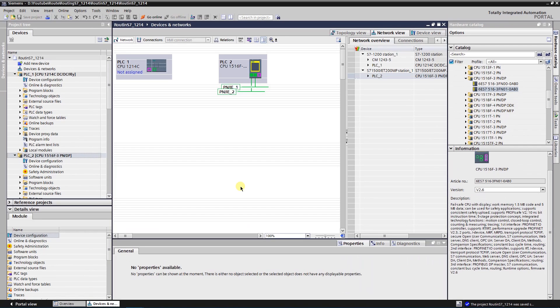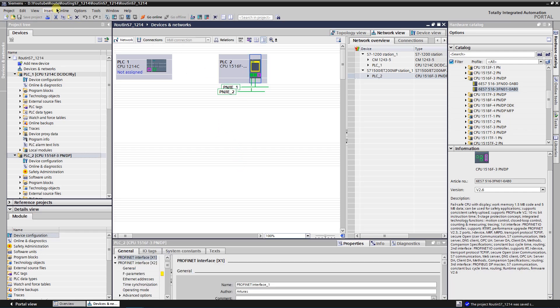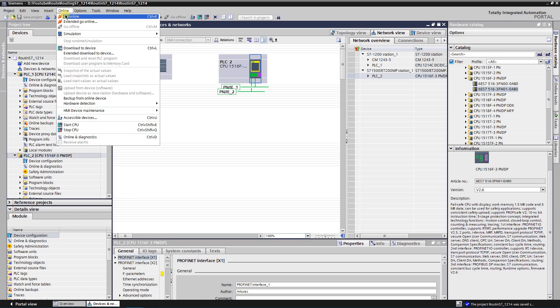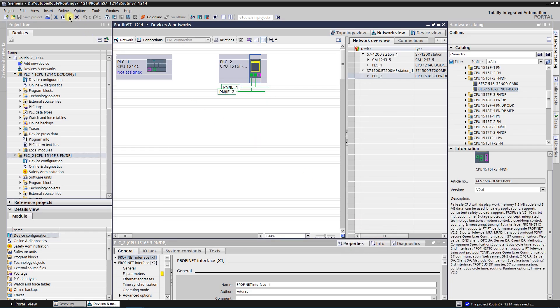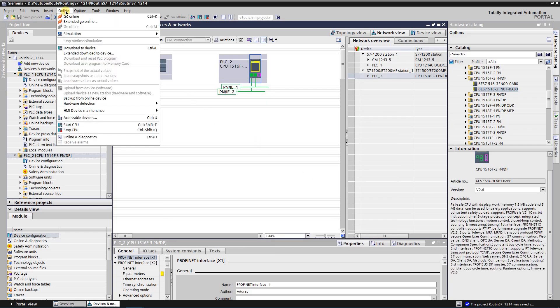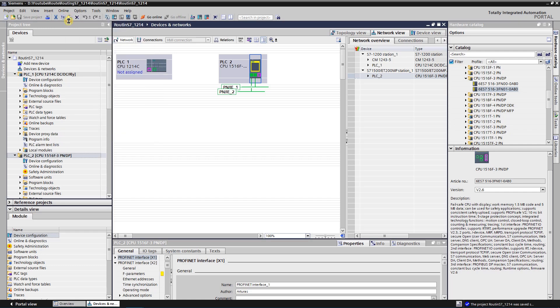As both CPUs are in the same project, there is no need to take any special actions. Let's try to access the second CPU that is directly connected to the PG/PC. Select the second PLC, click on Online, and select Go Online. If you do not see this window when clicking Go Online, then you need to select Extended Go Online from the menu Online.